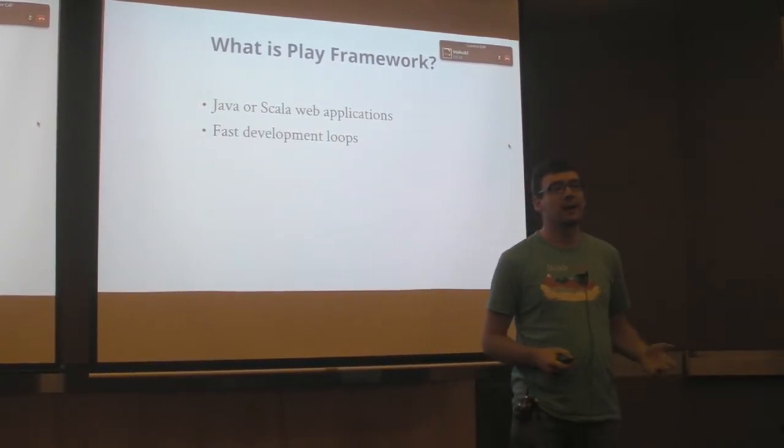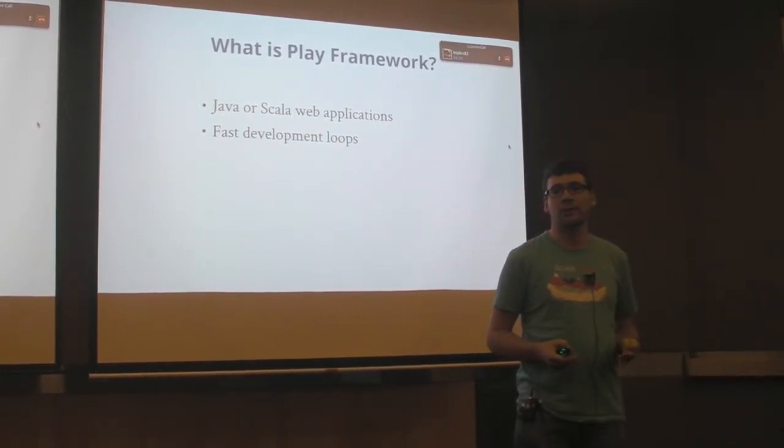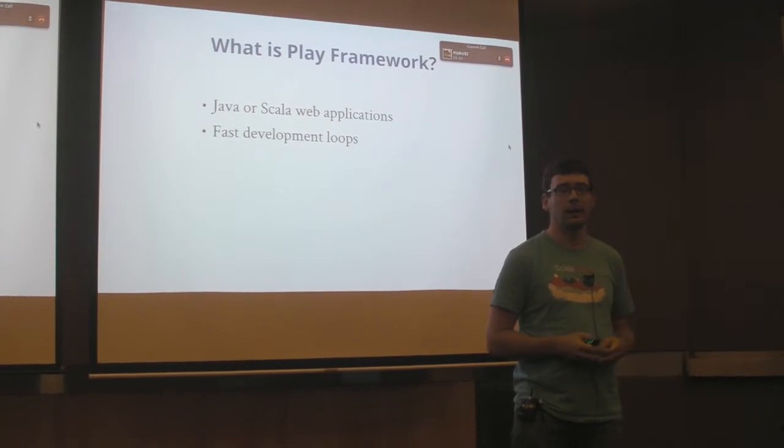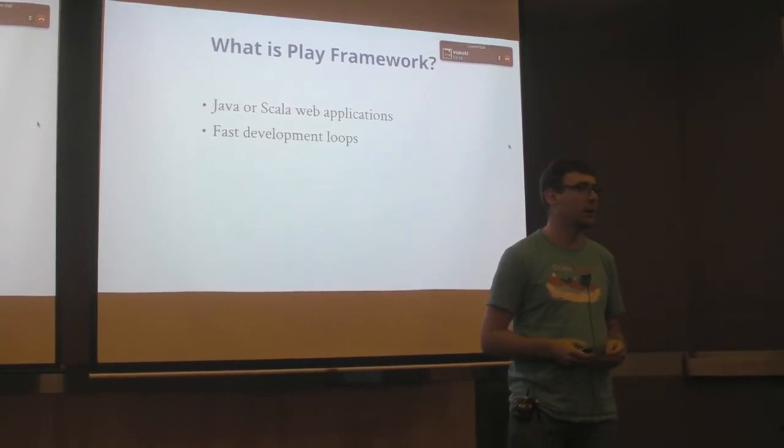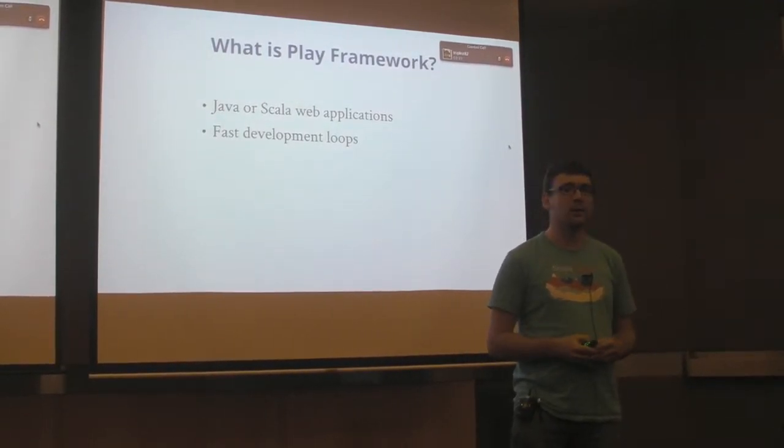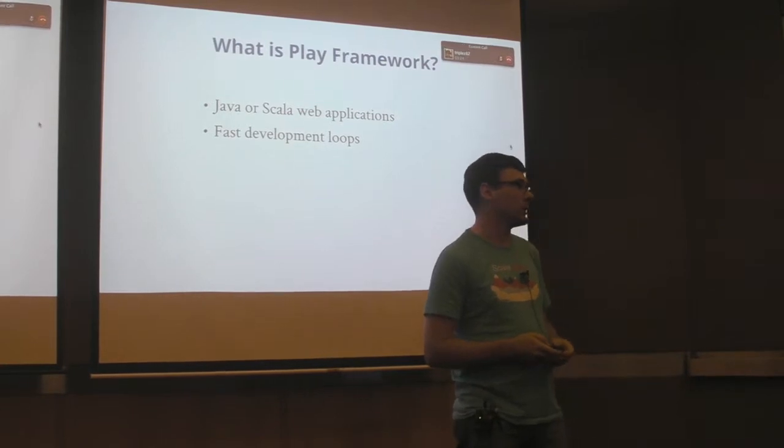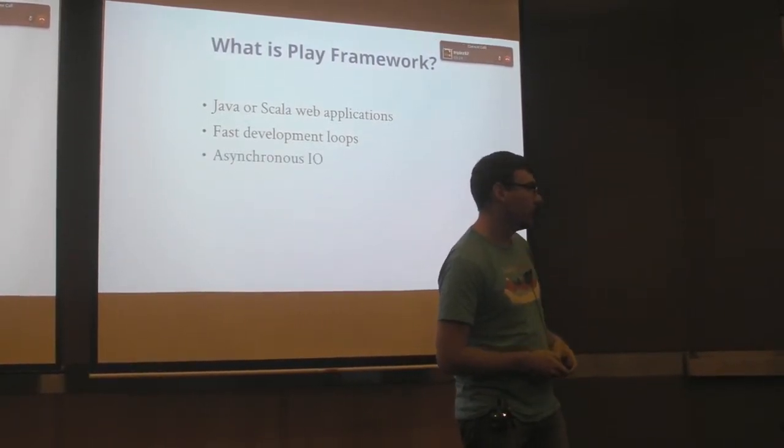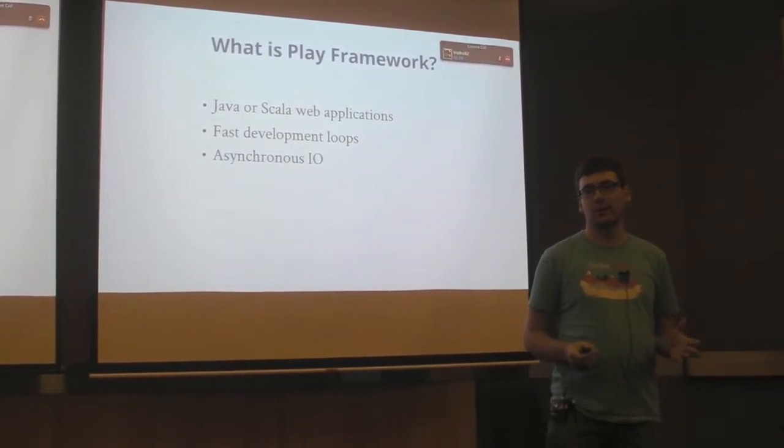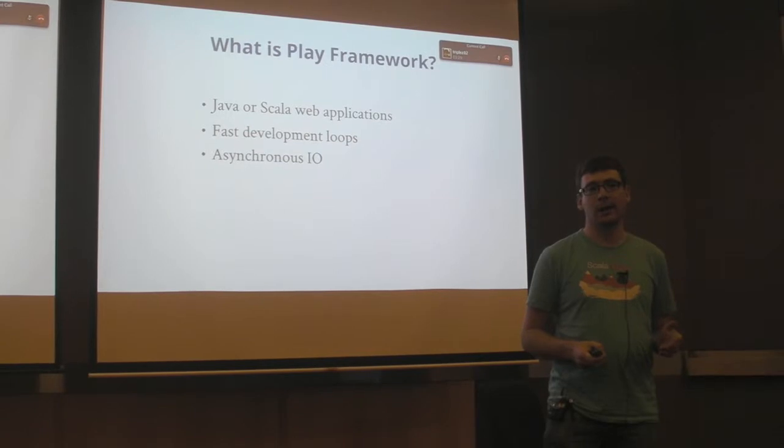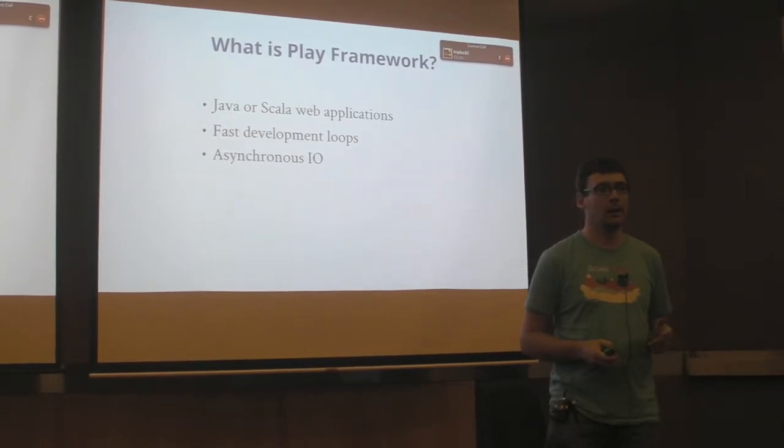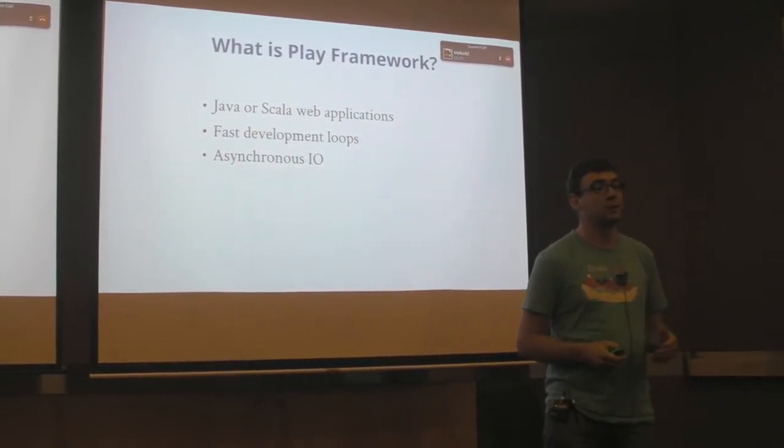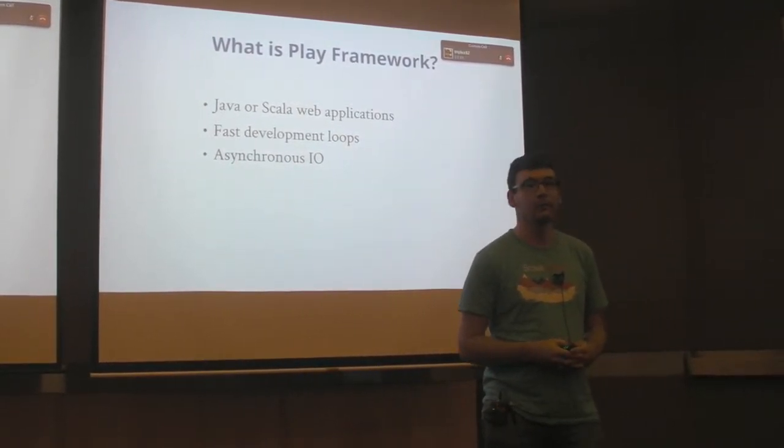It supports fast development cycles. When you make a change, like Ruby on Rails or PHP, you see it in the browser. You just hit refresh and you can see your change. It's completely asynchronous I/O, so there's no blocking unless you decide to do blocking.